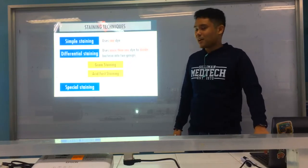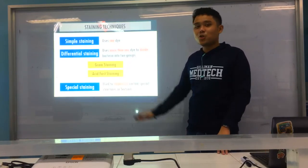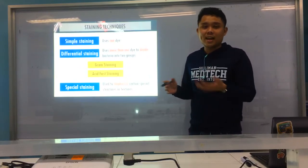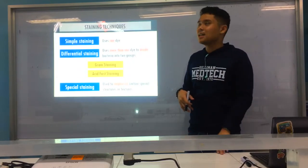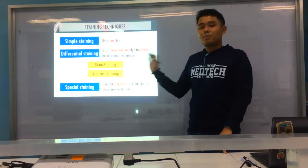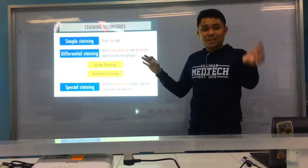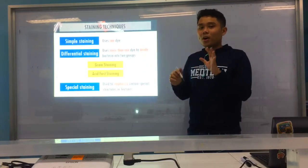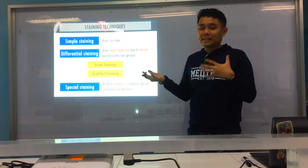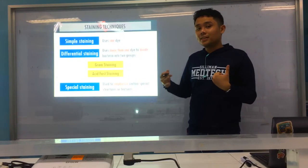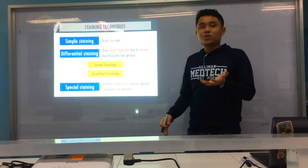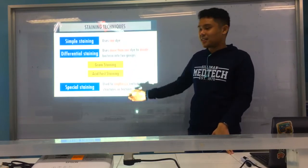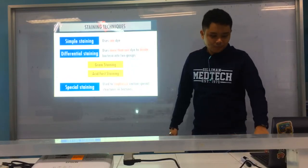And you have special staining. Special staining is when you want to stain only a specific part of a bacteria — like flagella only, cell wall only, or capsule only. Please do not be confused: classification of stains is basic or acidic; staining techniques can be simple (one dye), differential (two or more dyes to divide groups), or special (staining a specific part of the organism).